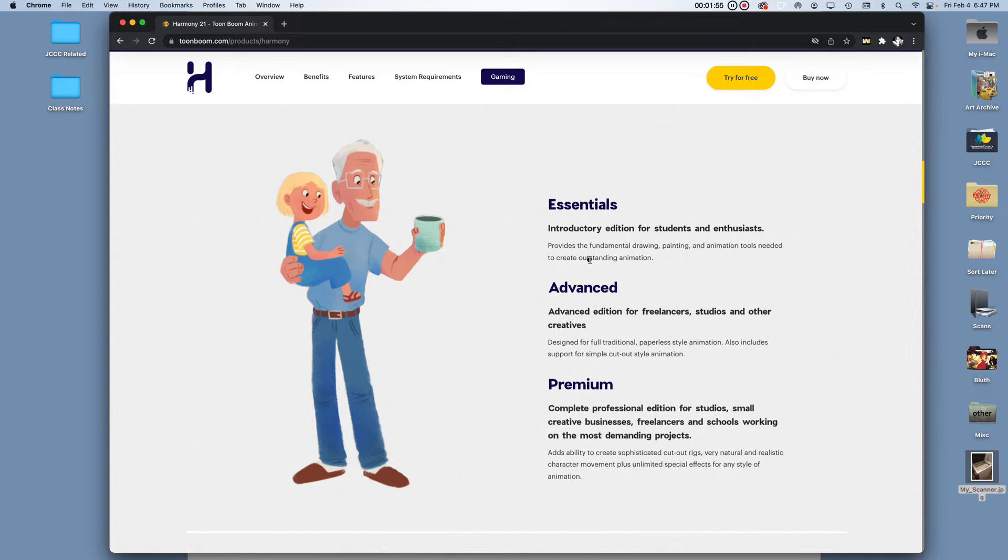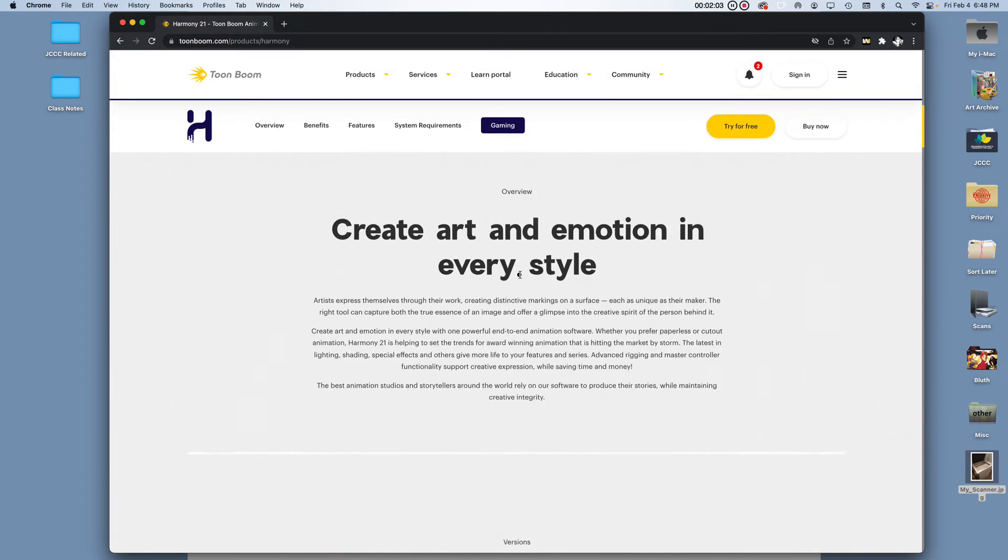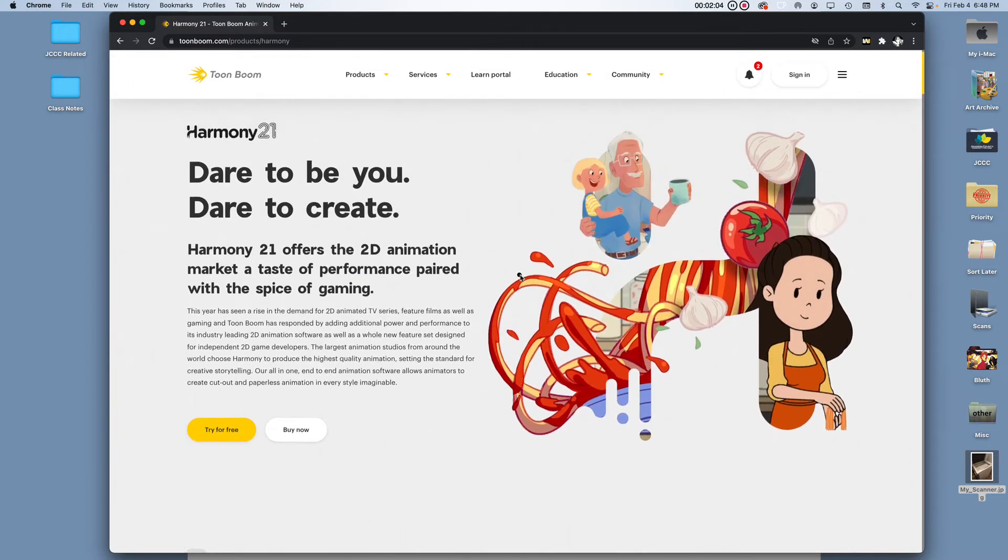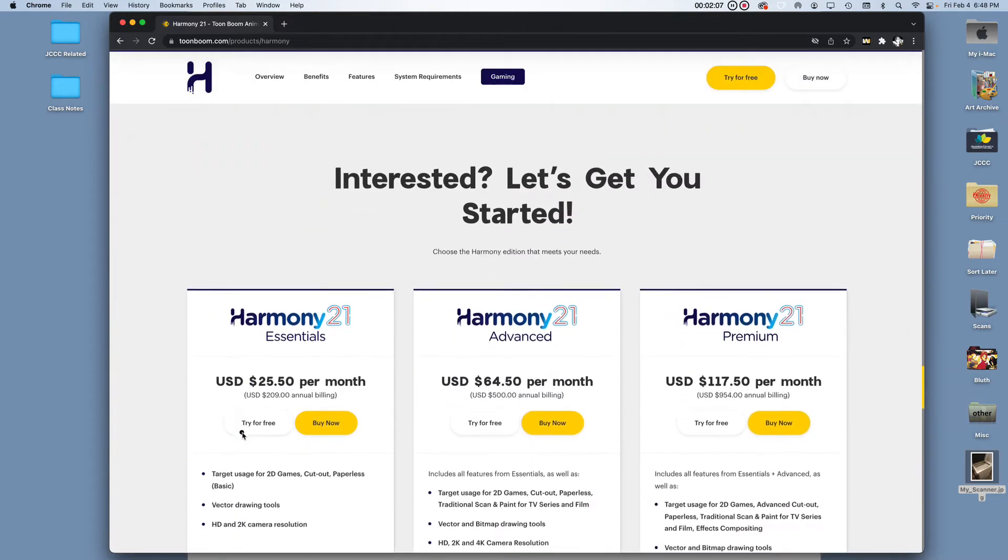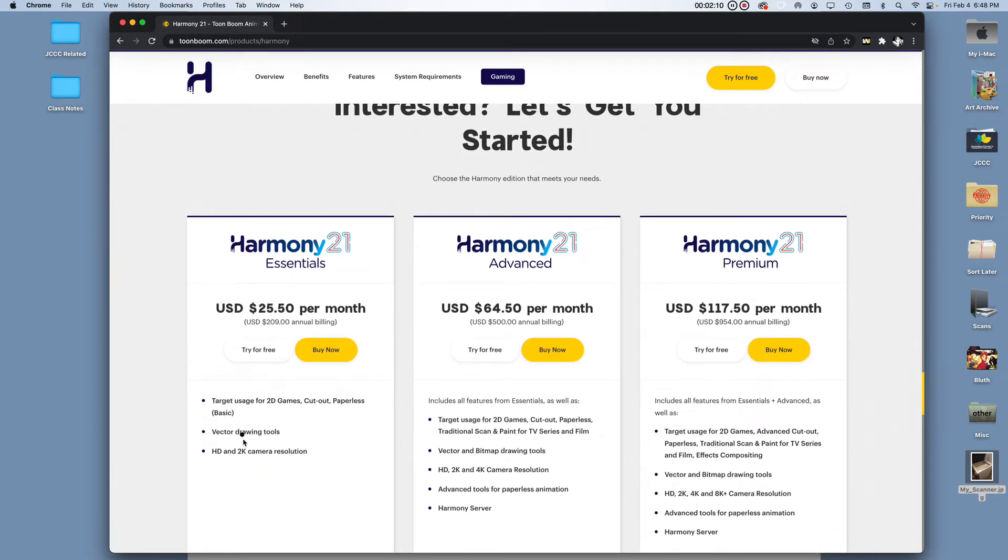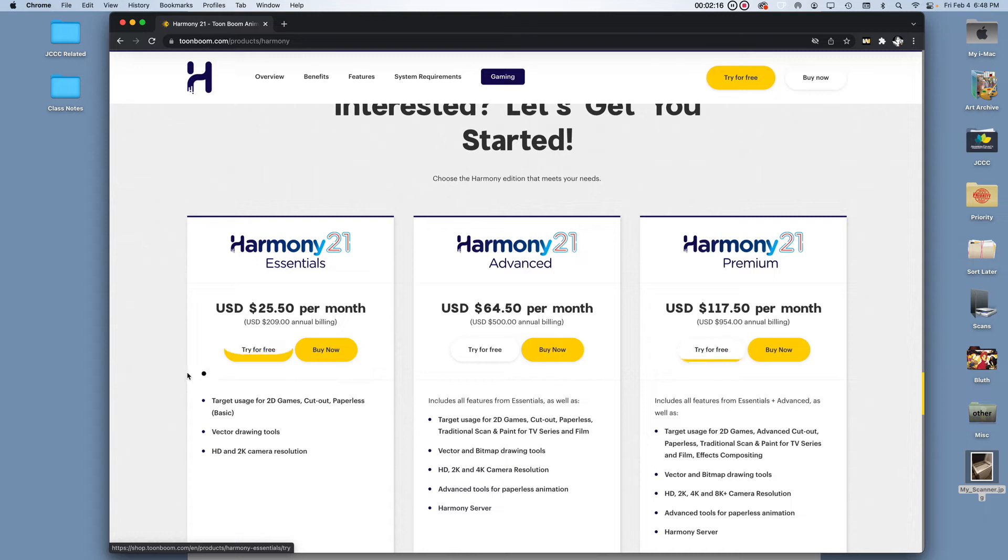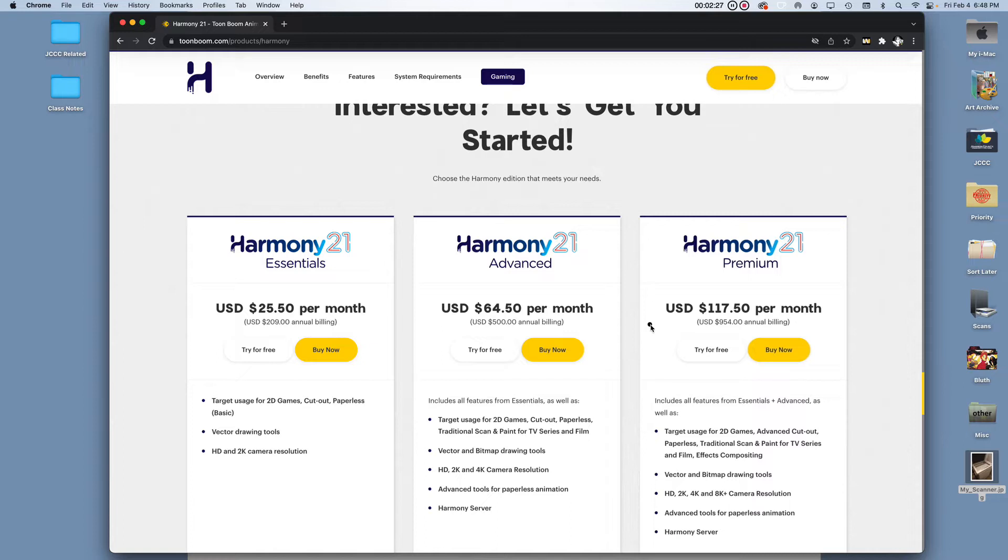So if you want that, you're going to want to go to Premium. For Essentials, it's just going to be basically taking your scans into Toon Boom. Now let's say you know what version you want to get. You can go ahead and click on try for free. What's really nice is that Toon Boom comes with a 21-day free trial that you can activate for each version. So you can try every version and see which one you like the best before you purchase one.